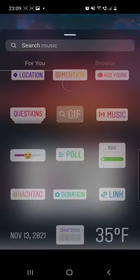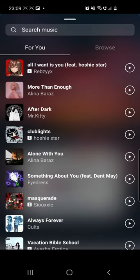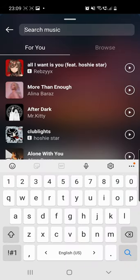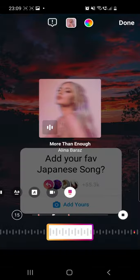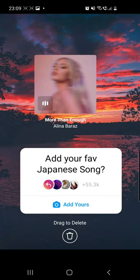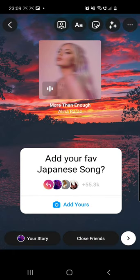After that, go to stickers from the top of the screen, then go to music and search for the music that you want. I will go with a random song, but you have to add your favorite Japanese song.